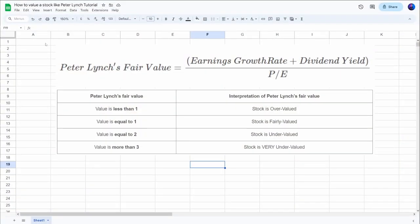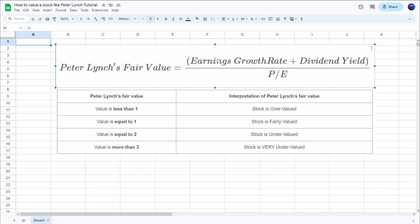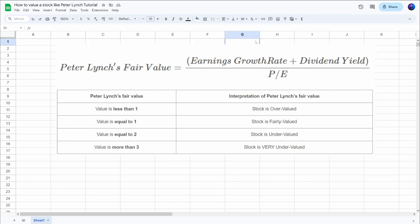If we hop over to the Google Sheets document, we can see how the Peter Lynch fair value model is built. We take the earnings growth rate and the dividend yield of a company and combine the two, and this is then divided by the PE ratio of a company. So you could say that the earnings growth rate plus the dividend yield should be in line with the PE ratio. If the PE ratio is lower than the growth rate, then that's an undervalued stock — and vice versa, that's an overvalued stock.